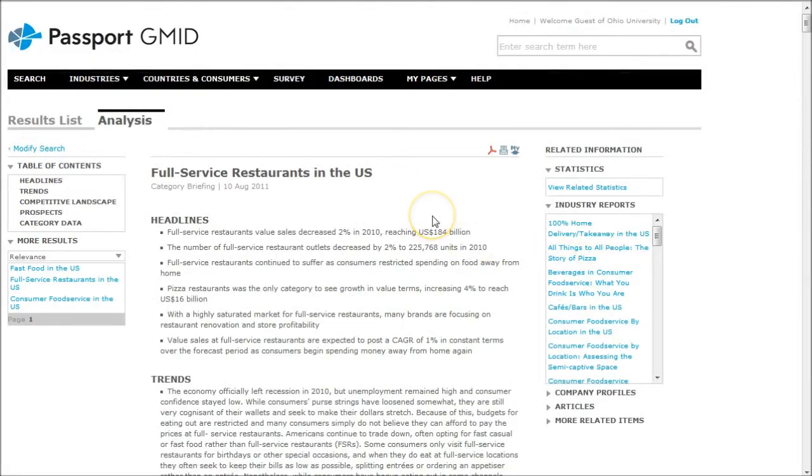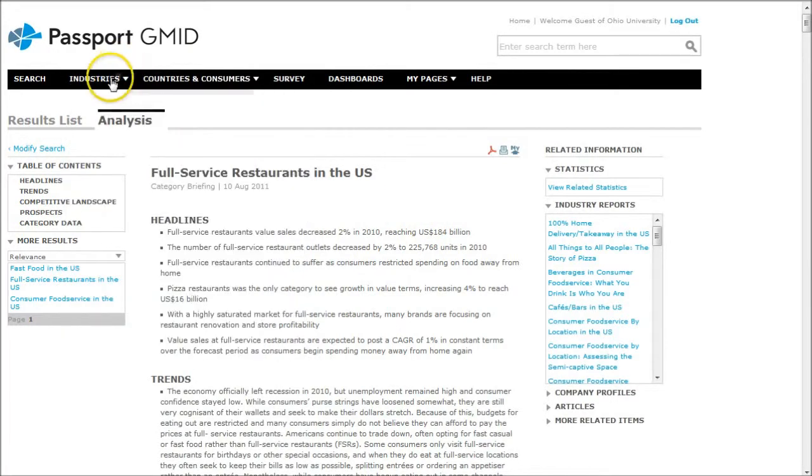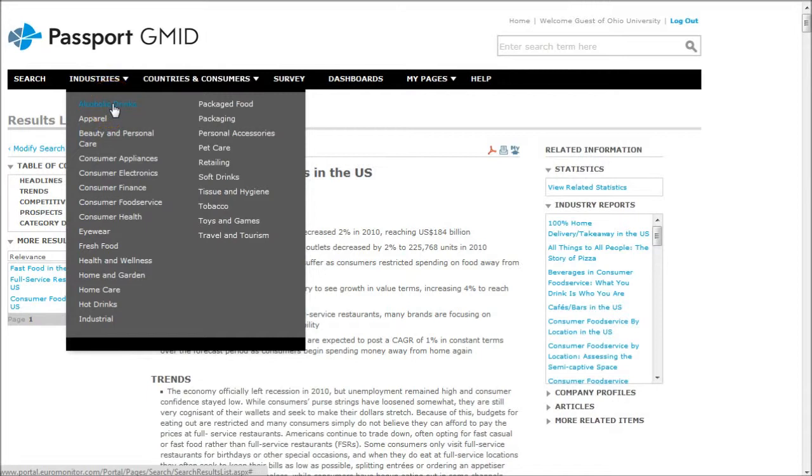If your restaurant is going to serve beer, you can actually look for other information under industries. Look for alcoholic drinks and get information that way to find information on the beer and wine market.